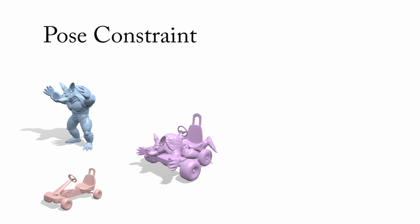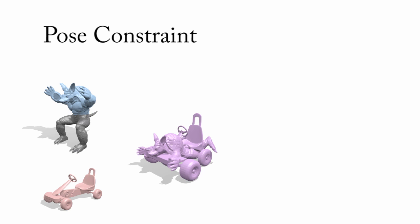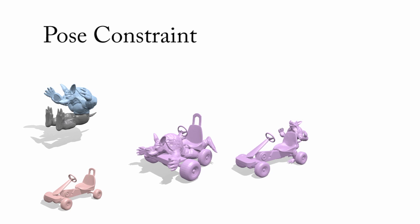This example shows the creation of an armadillo go-cart. The user can rigidly constrain the armadillo pose. Our approach can create different designs accordingly.